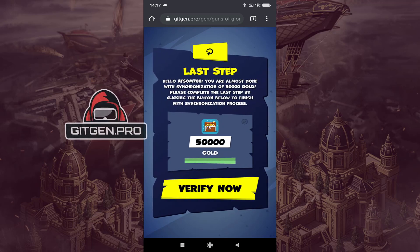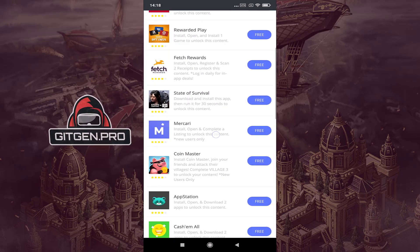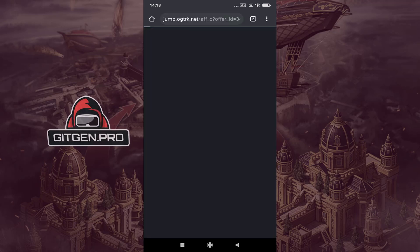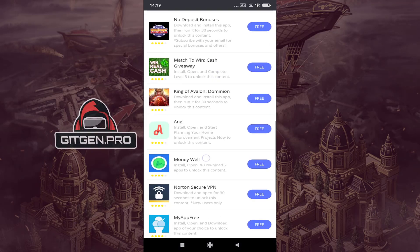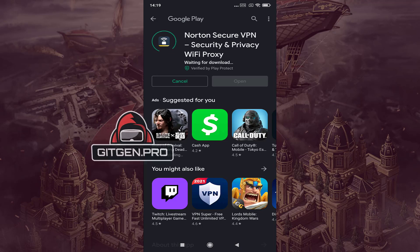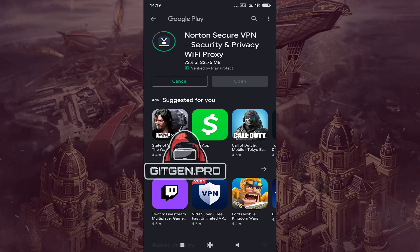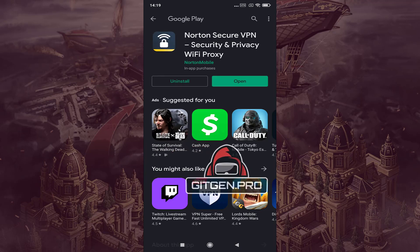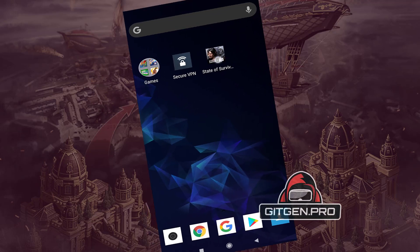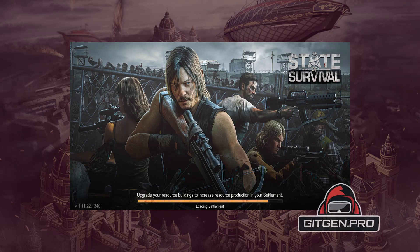The last step is a simple verification process. Just click the verify button and complete two tasks. Remember to follow the instructions below each task.